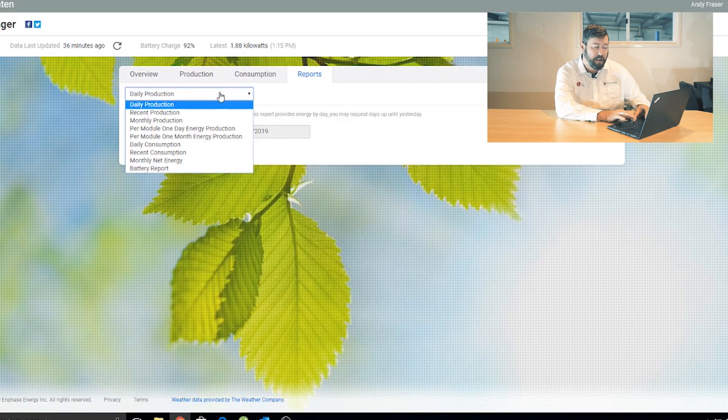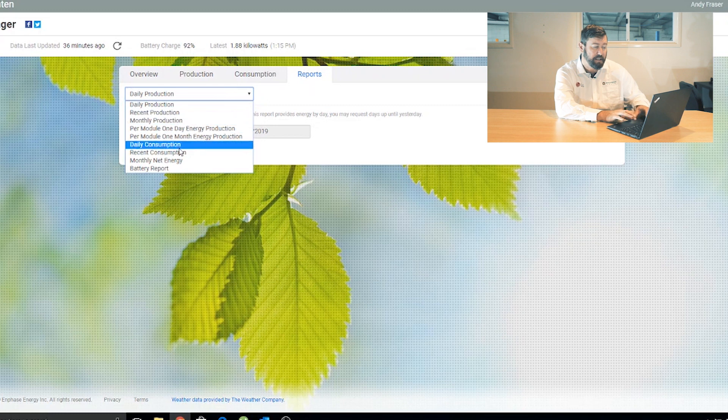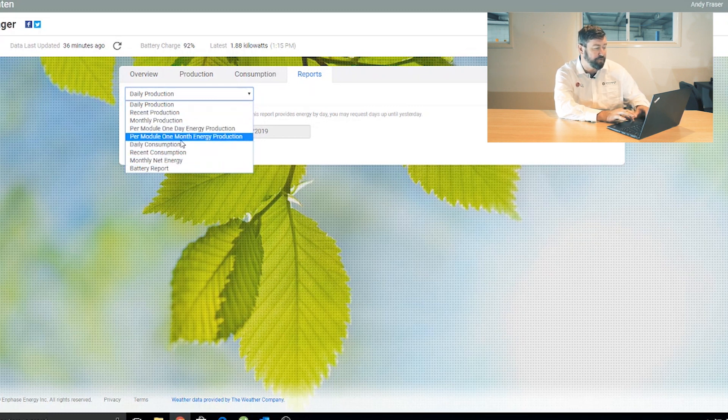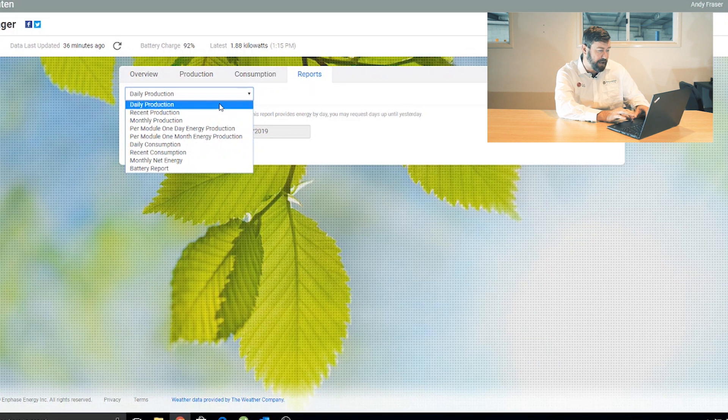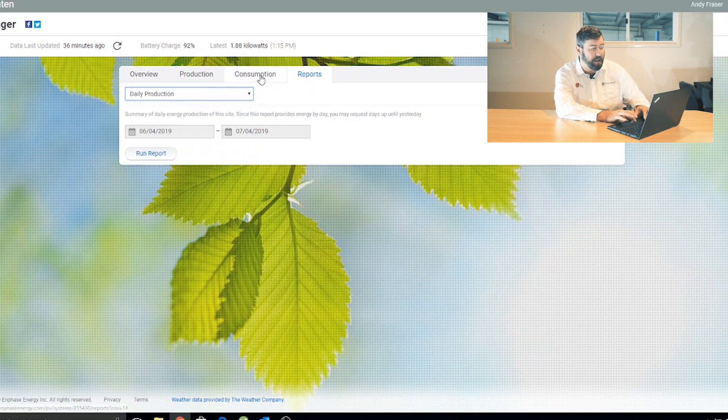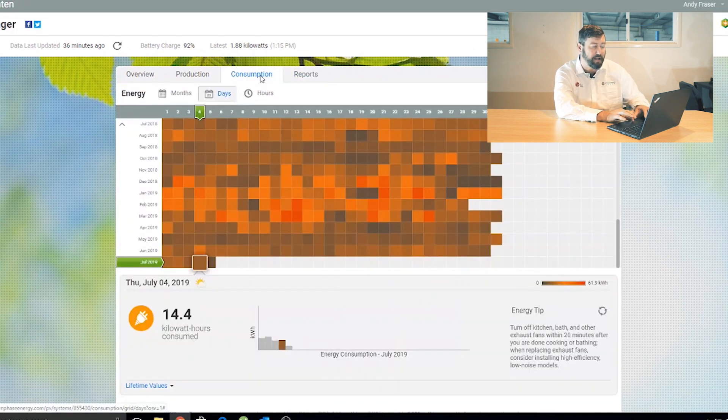We can go to the reports tab, put in a couple of key dates, and you can pick an item here of what you want to track. So monthly production, daily consumption, you can see a heap of different data.